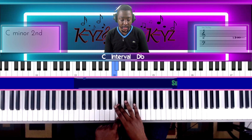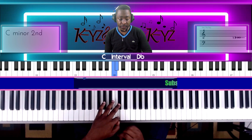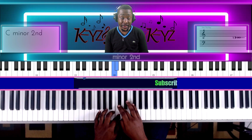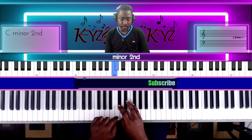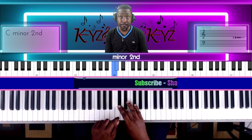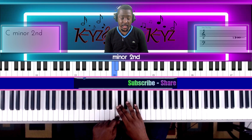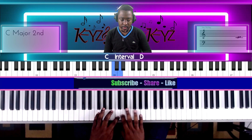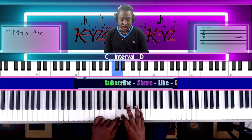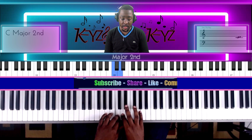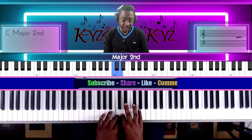The first interval is C and D-sharp — this is called the minor second. The second one is C and D, and it's called the major second.